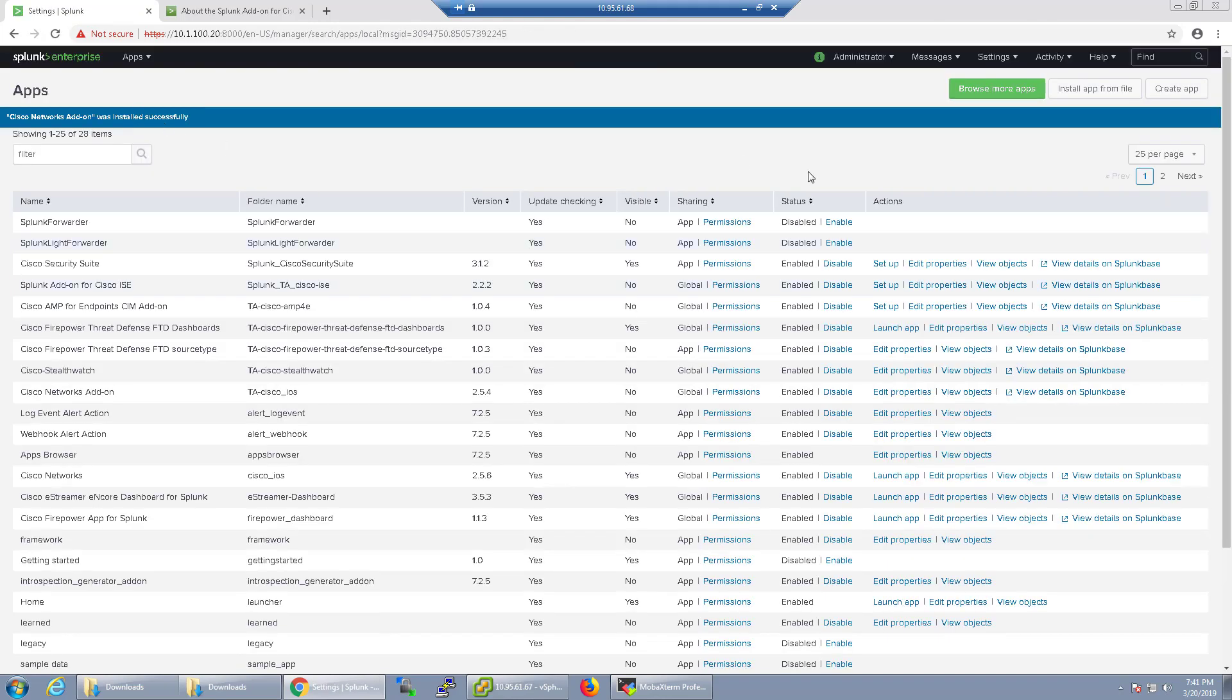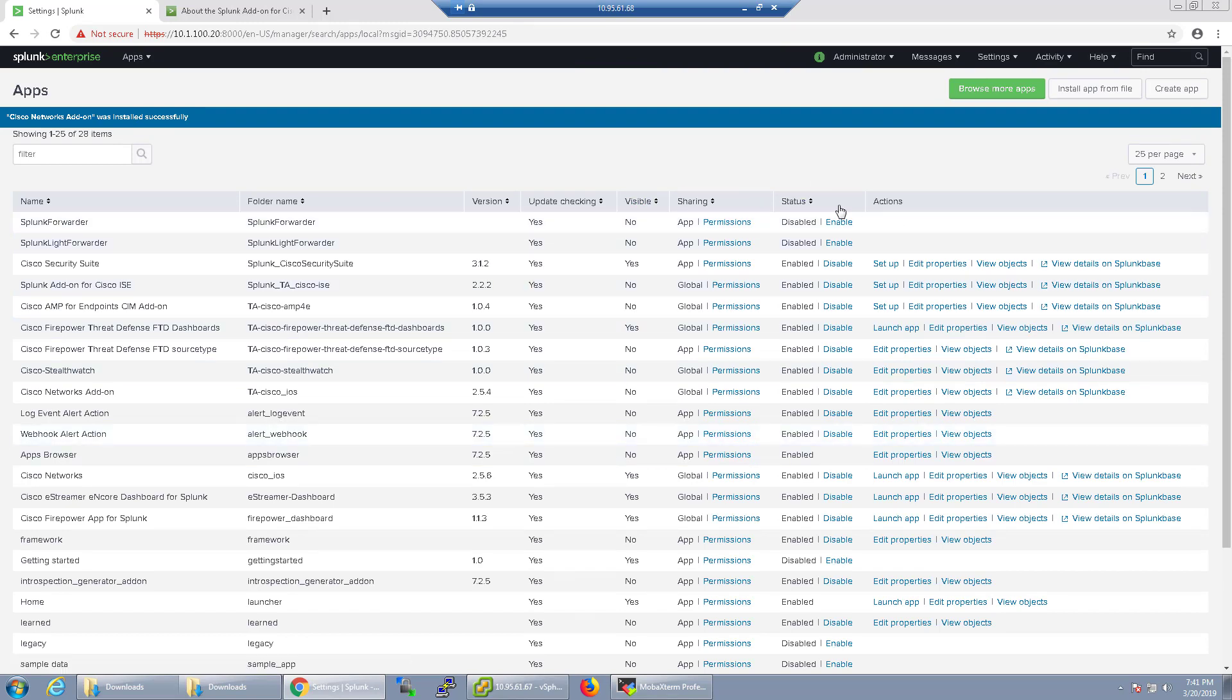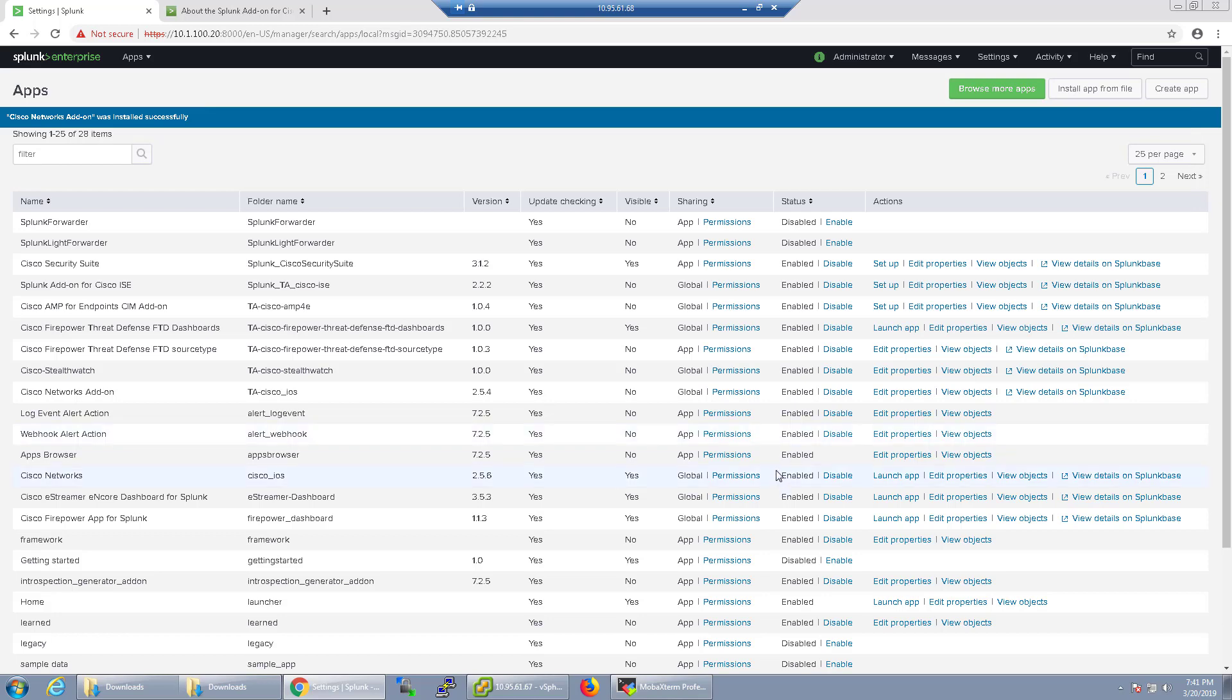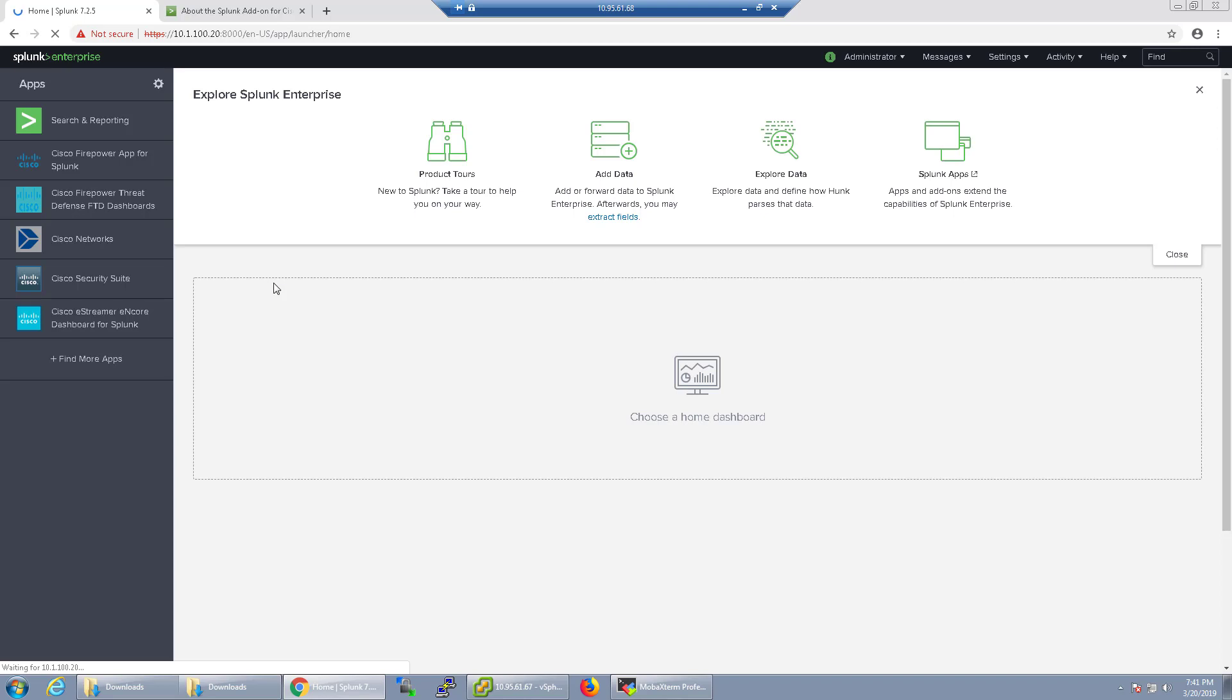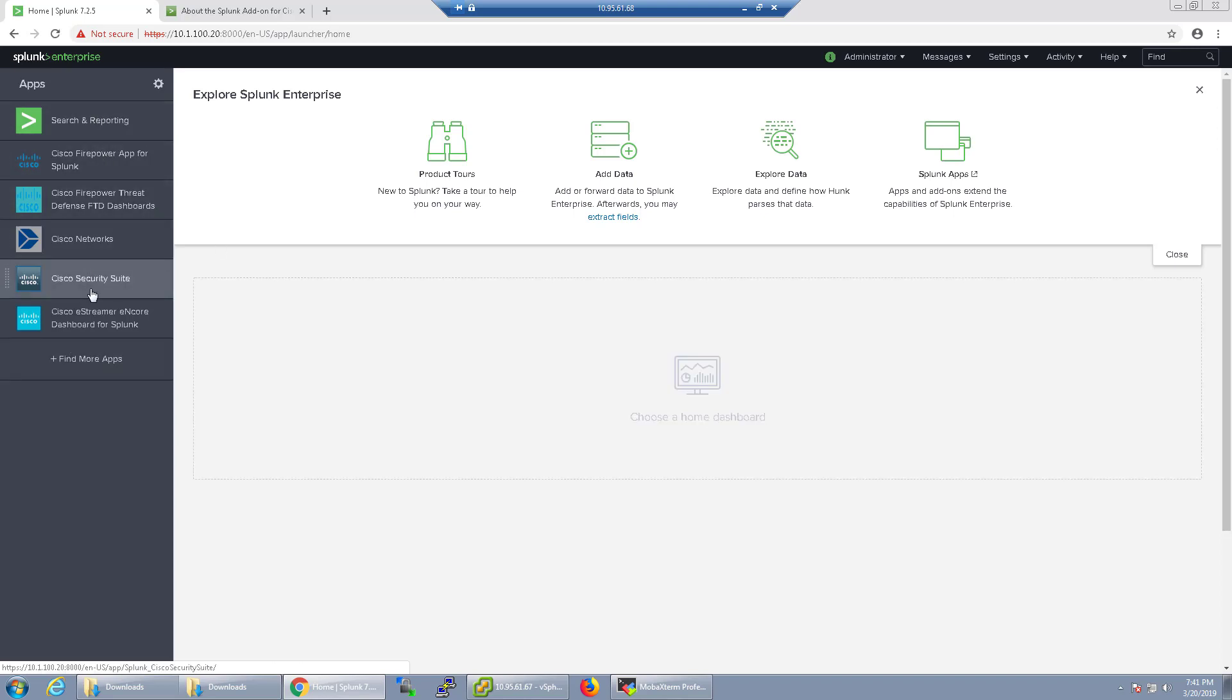And going back to the apps, we can actually, now that we've installed them, we can... By default, I believe it looks like they are enabled, so we're good.